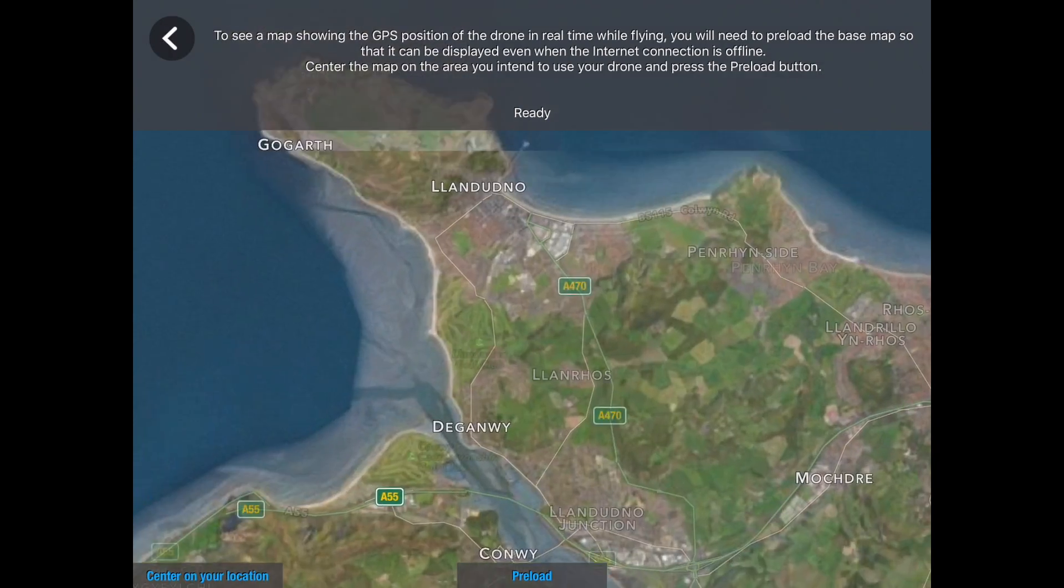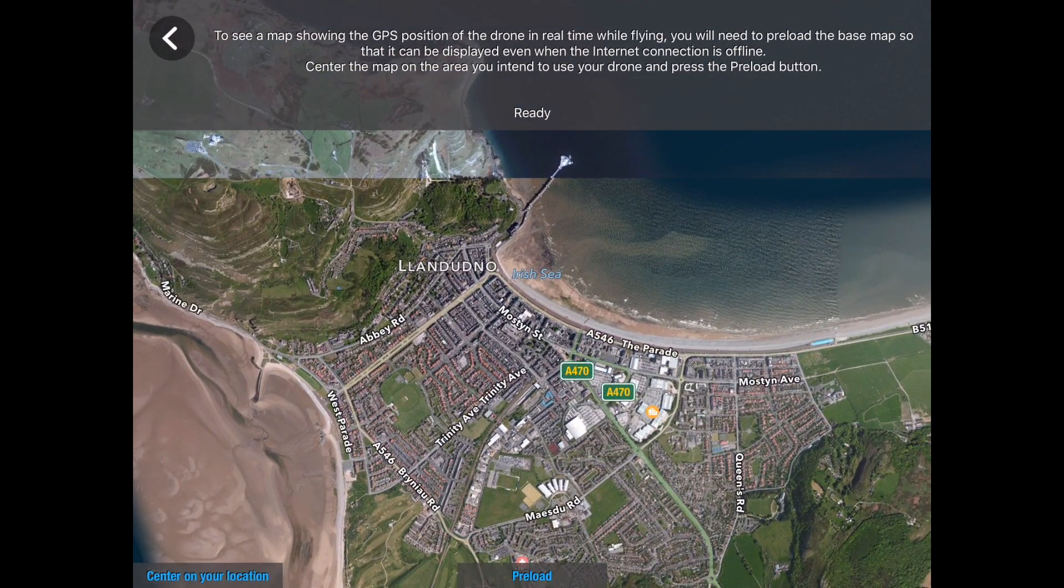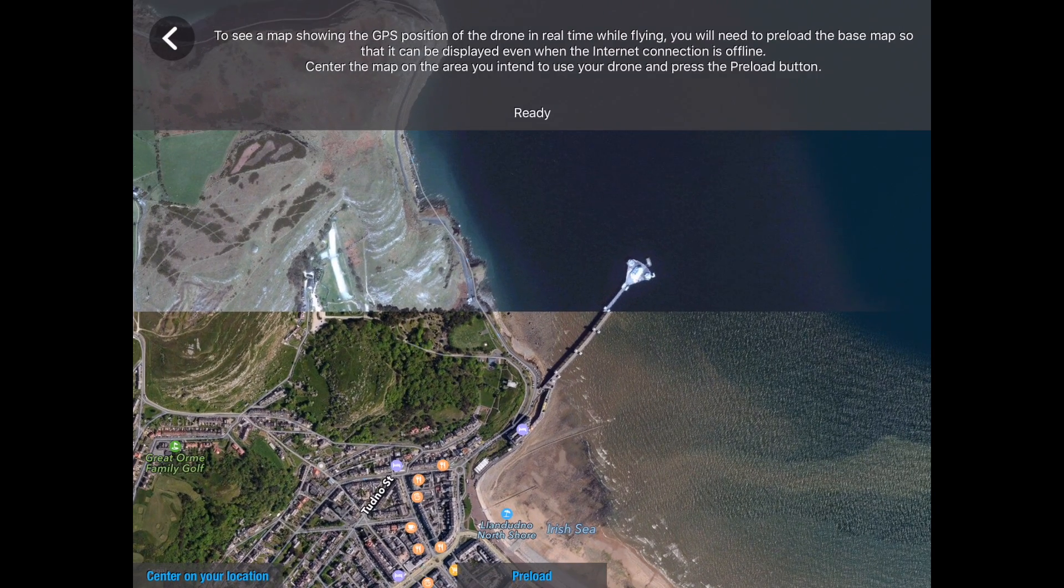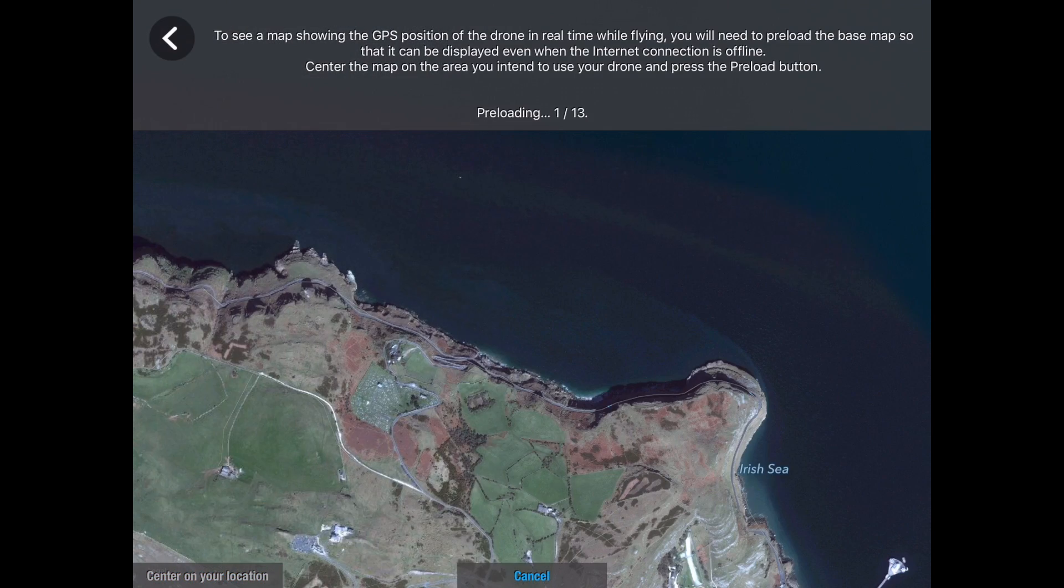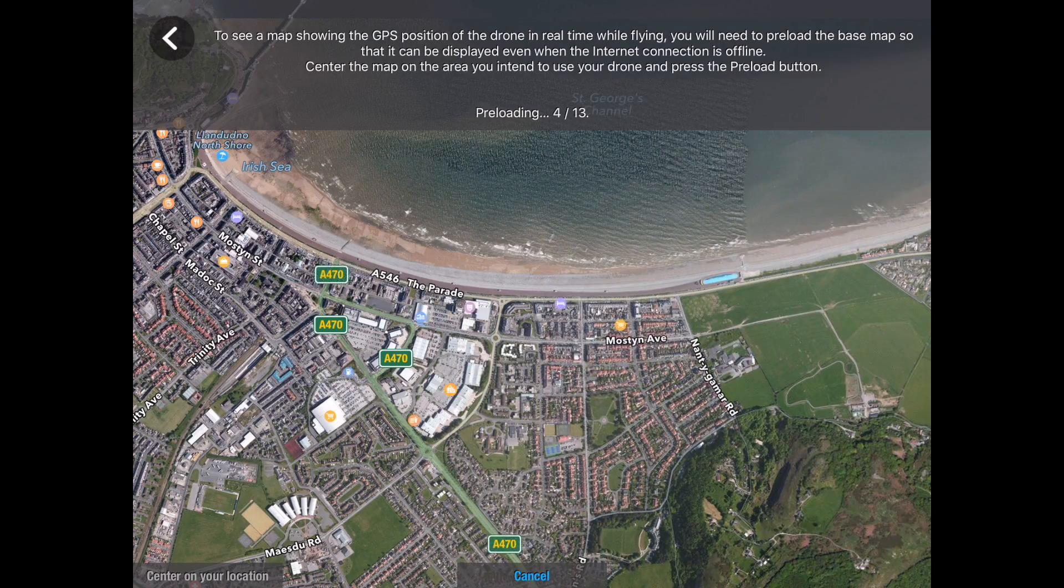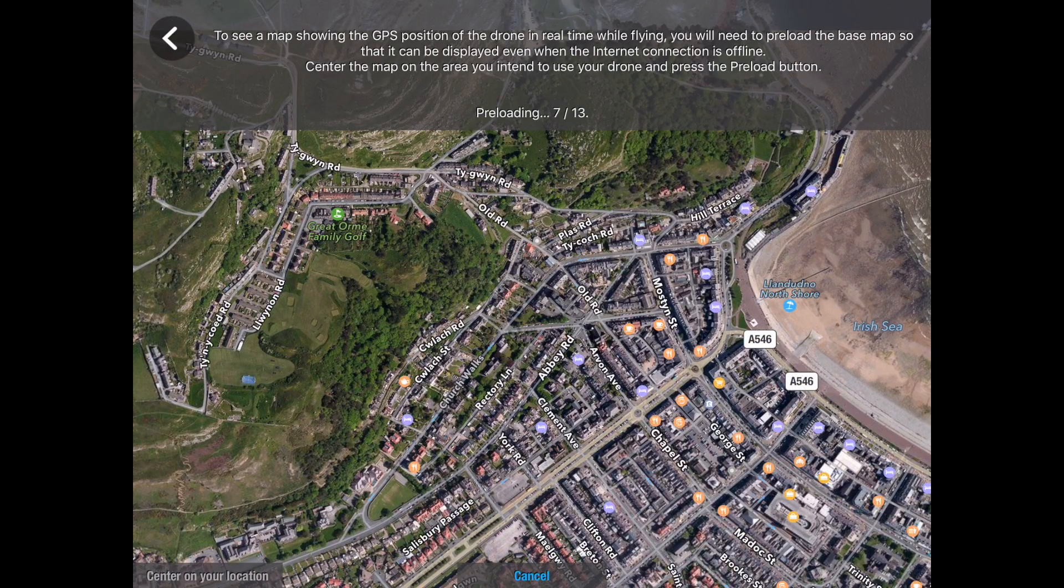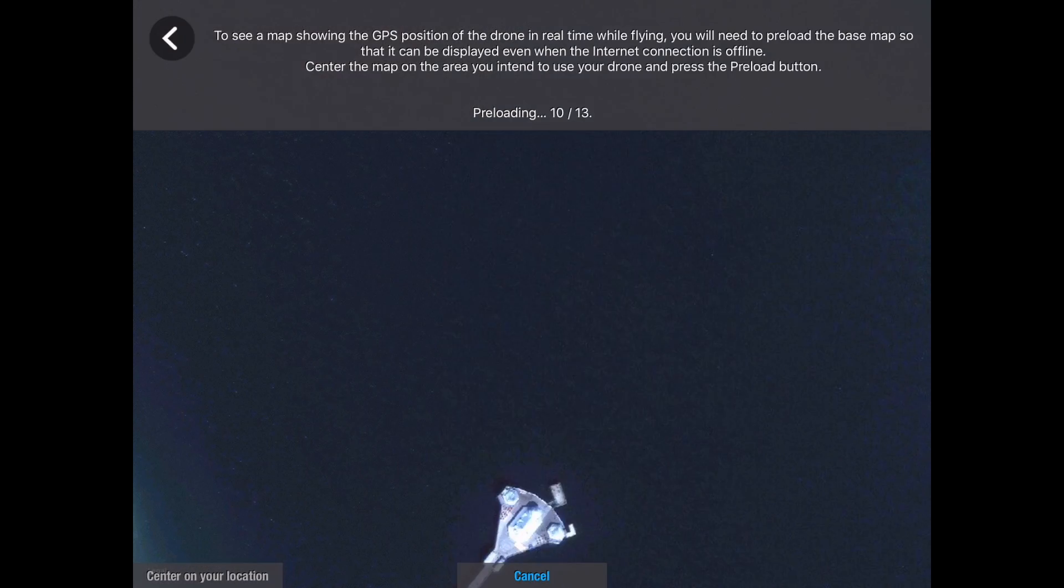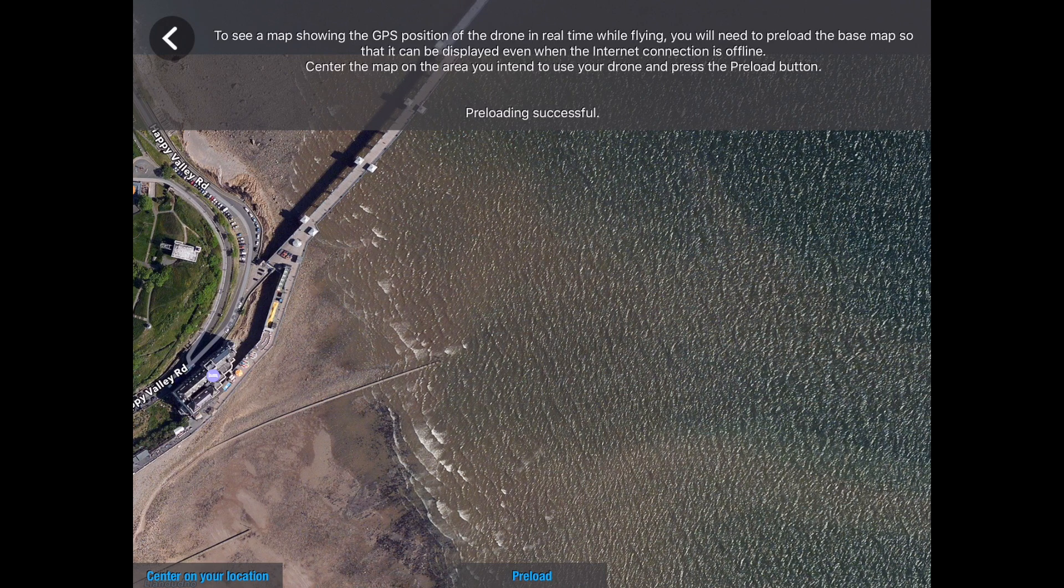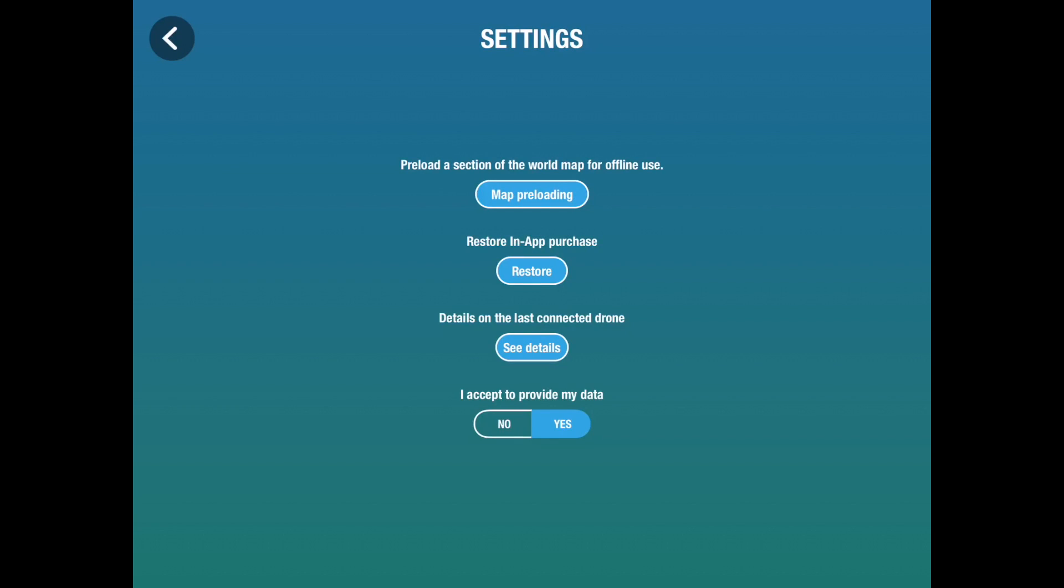While I'm out and about and it doesn't have internet connectivity to download map data, I click on map preloading and zoom in on the area that I want to look at. I was flying from the cliffs here to look over at the pier. It's saying ready and I click on preload. It's now downloading all of the map data onto the smart device, in this case an iPad. Just the same for your Android. That's now done.